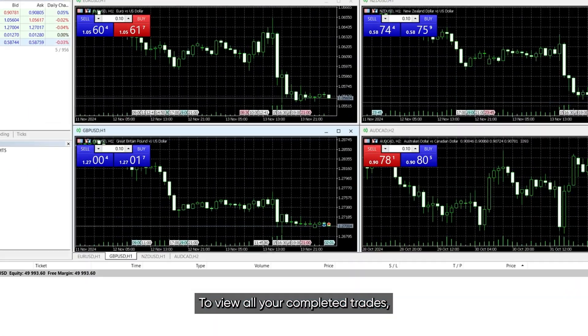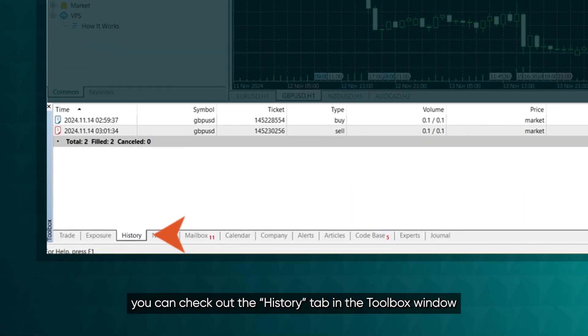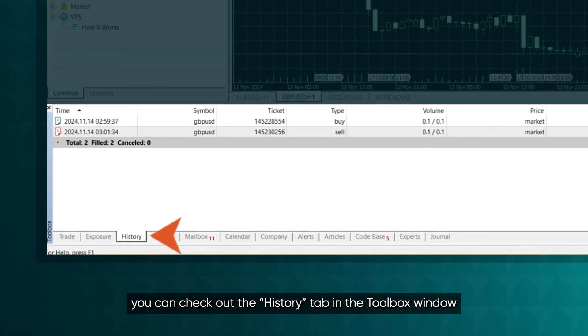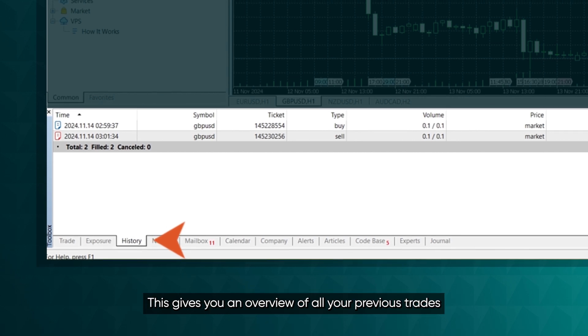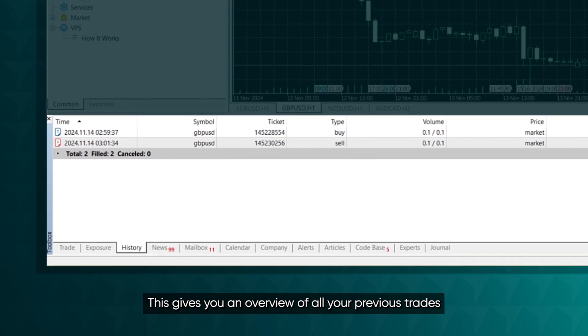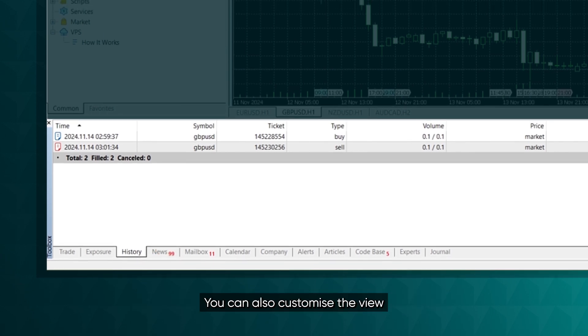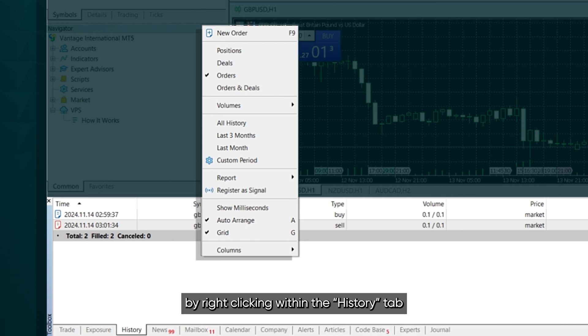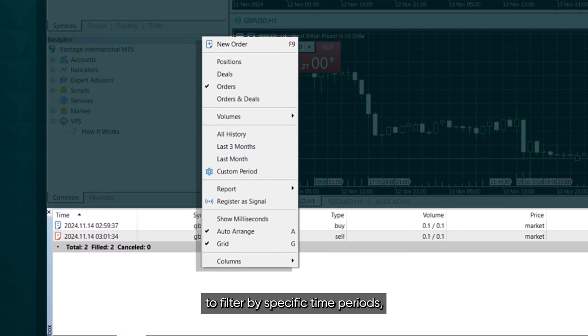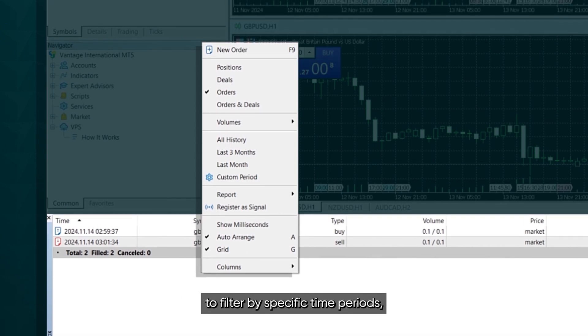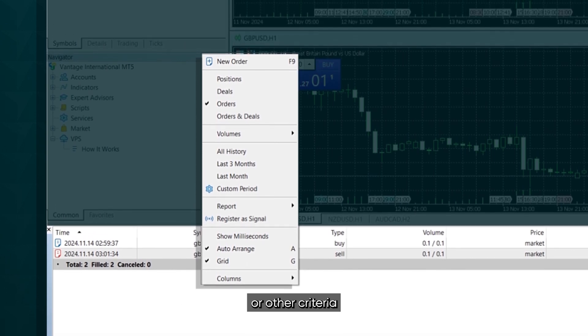To view all your completed trades, you can check out the History tab in the toolbox window. This gives you an overview of all your previous trades. You can also customize the view by right-clicking within the History tab to filter by specific time periods, instruments, or other criteria.